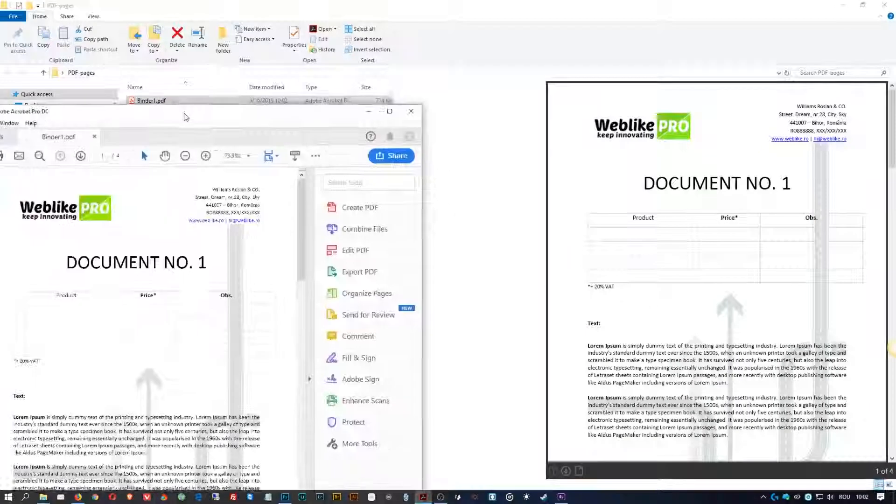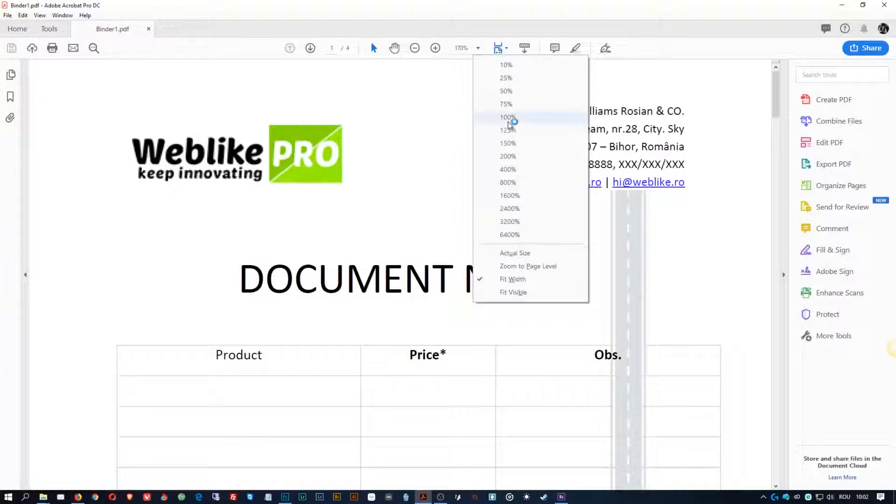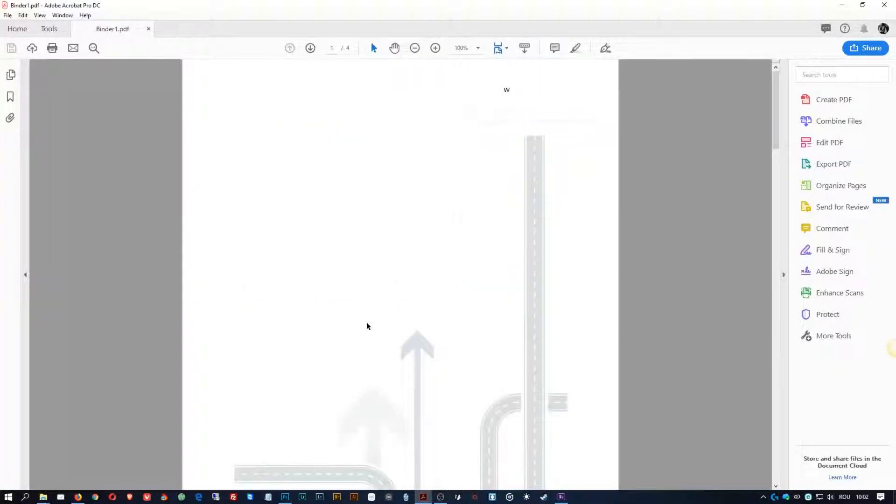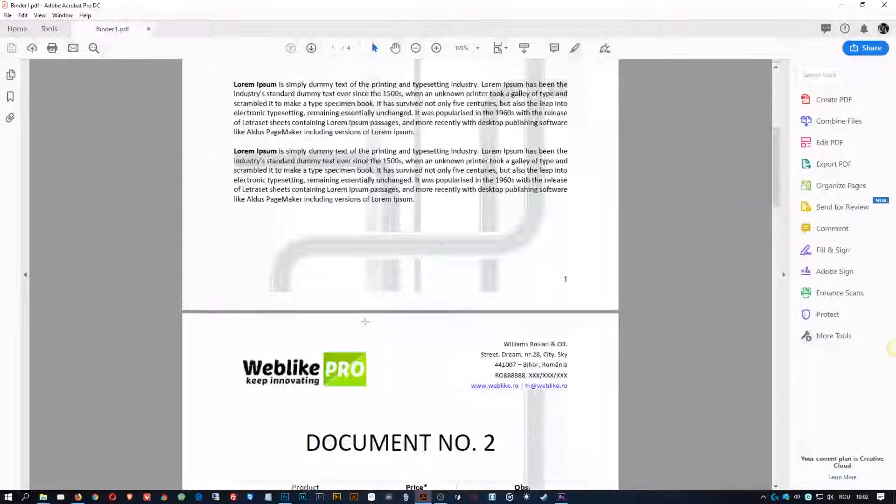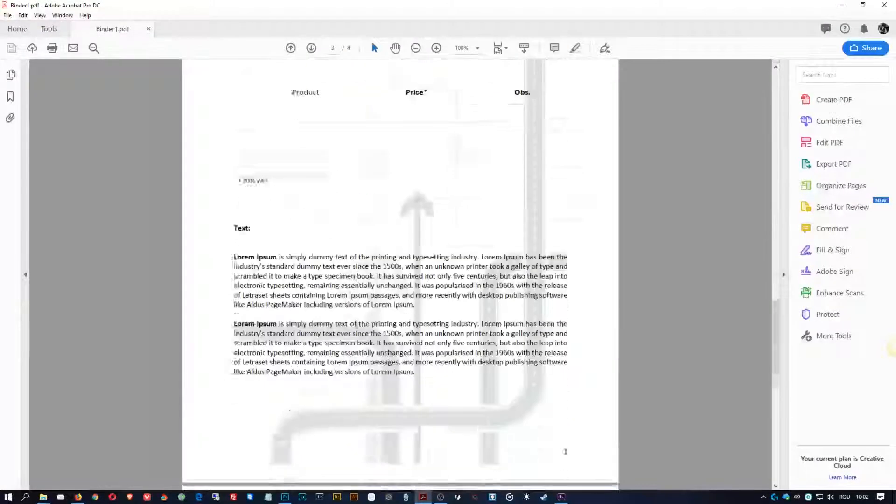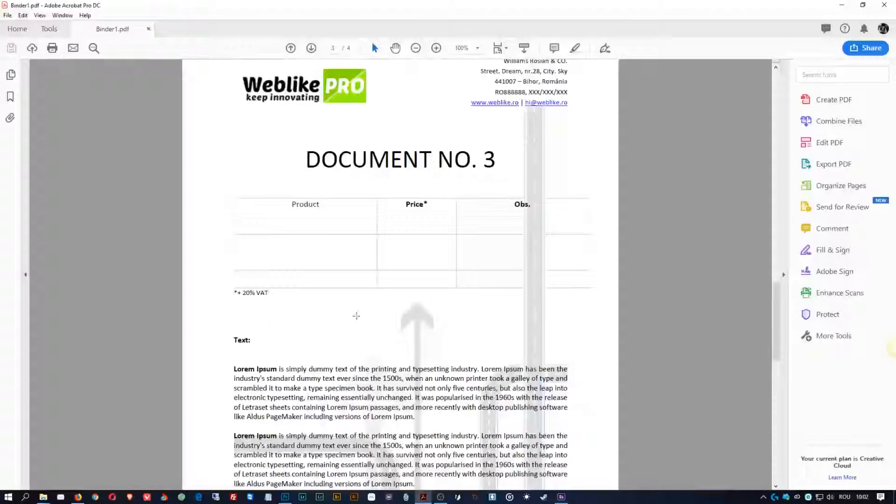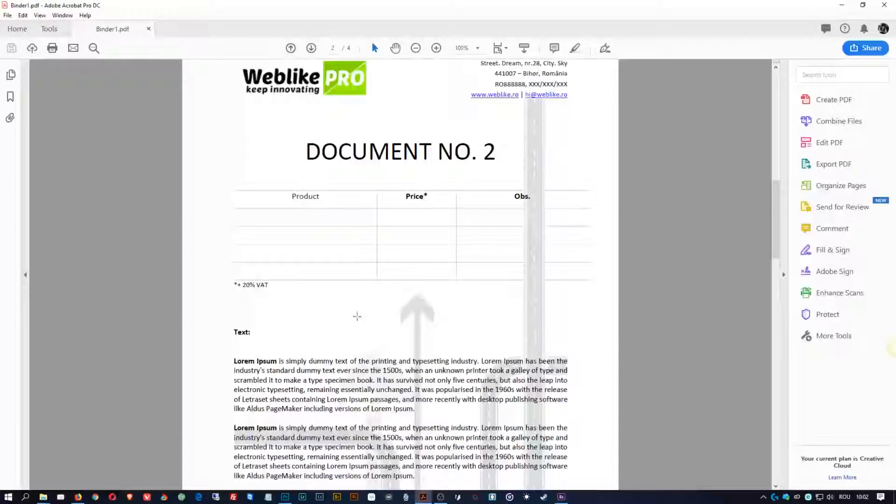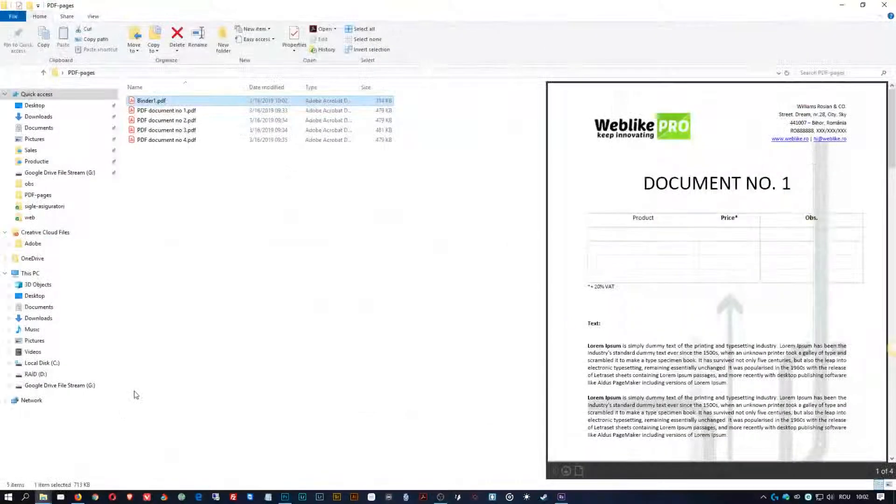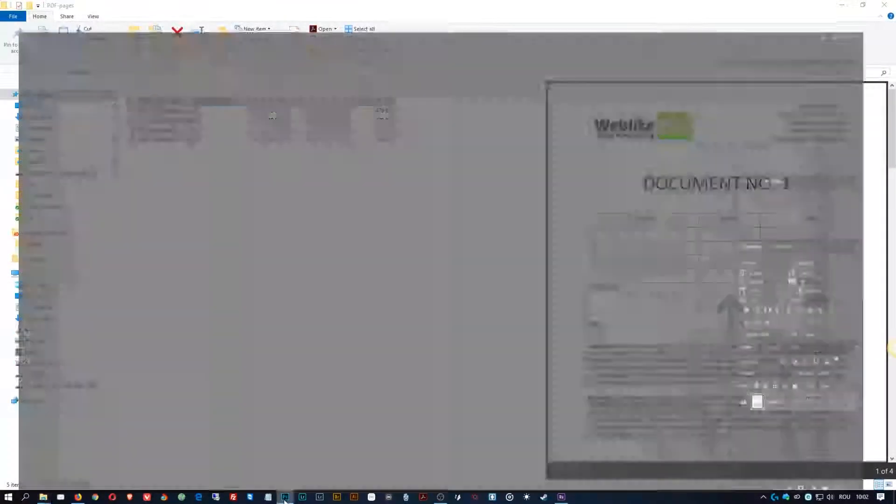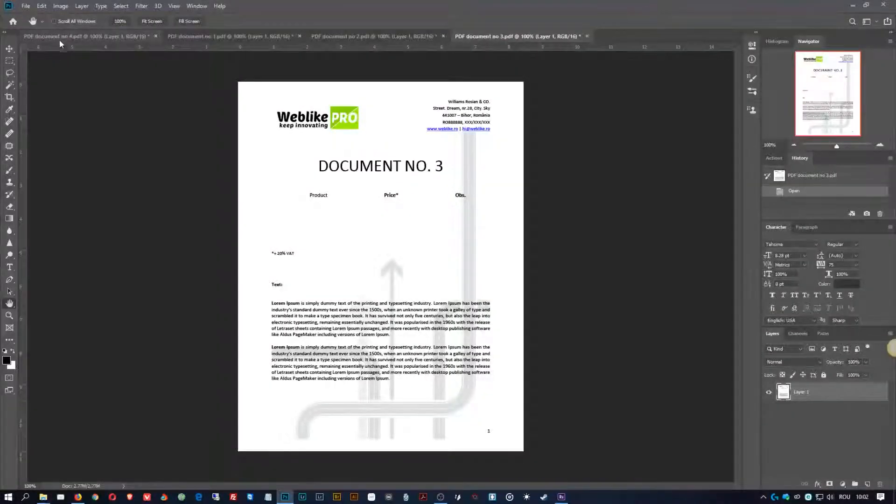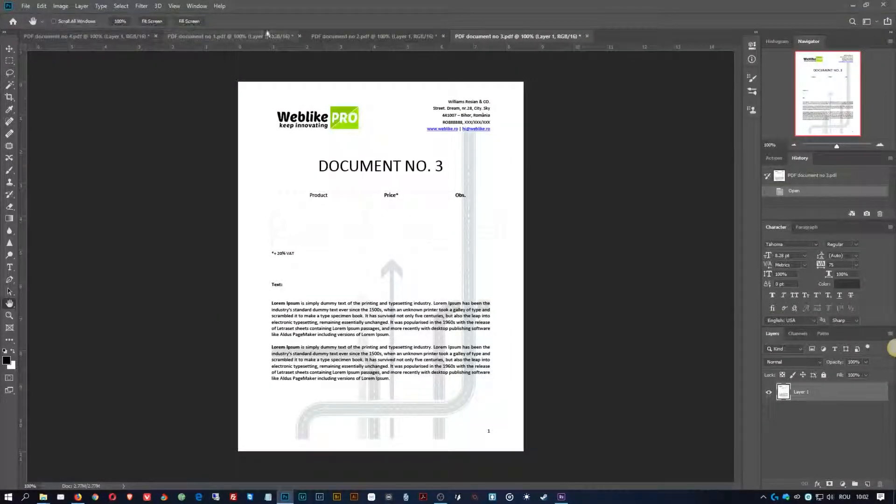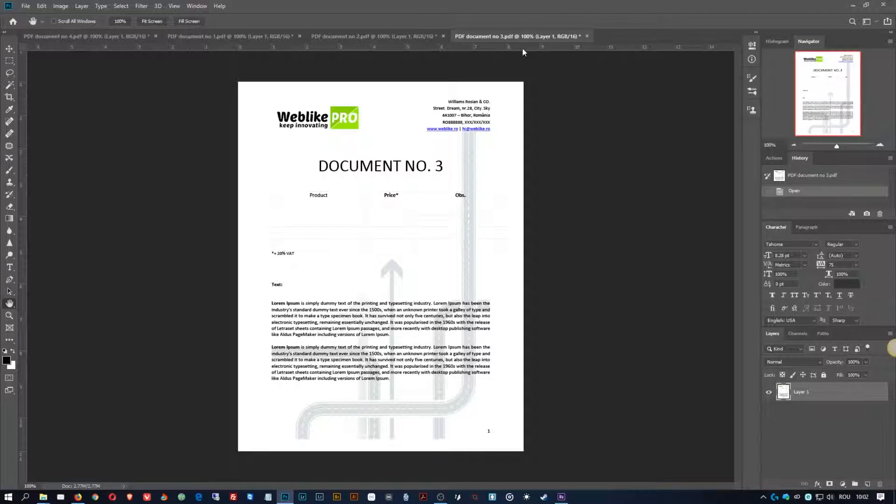And here all four images, well all four PDF documents. Now the combined PDF works obviously only with combined PDF files, but in Photoshop you can combine multiple images into a single PDF.